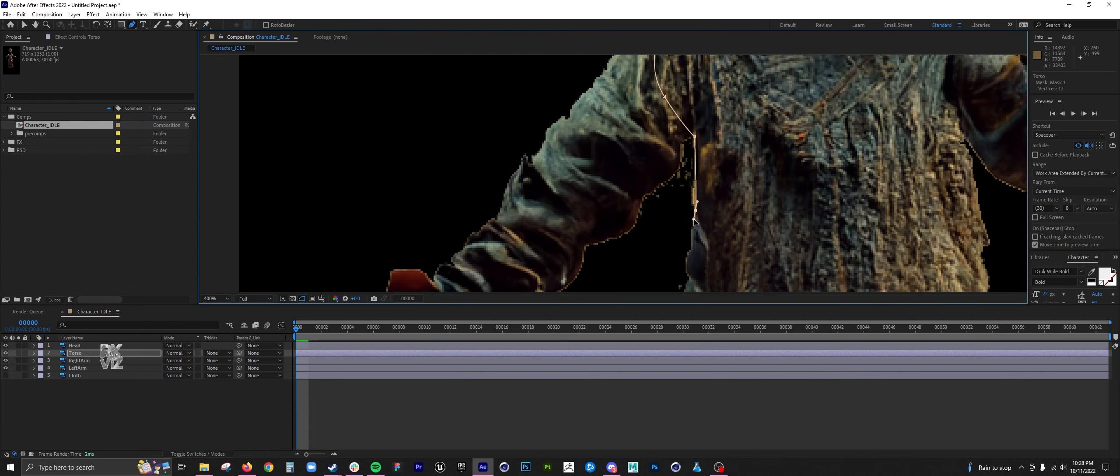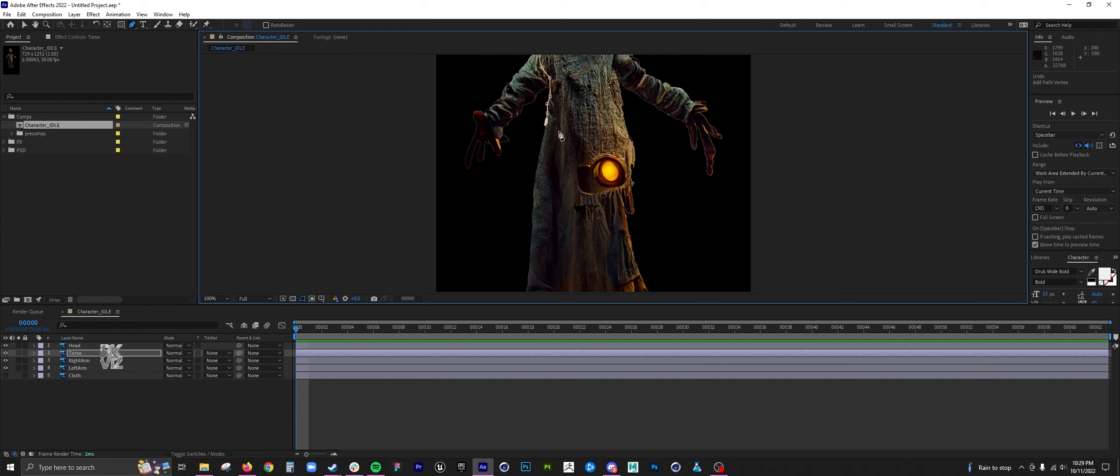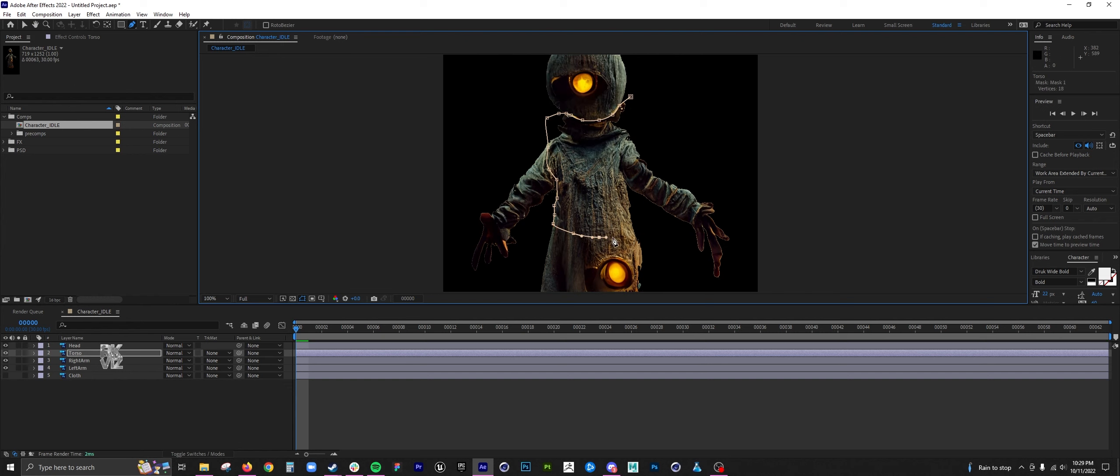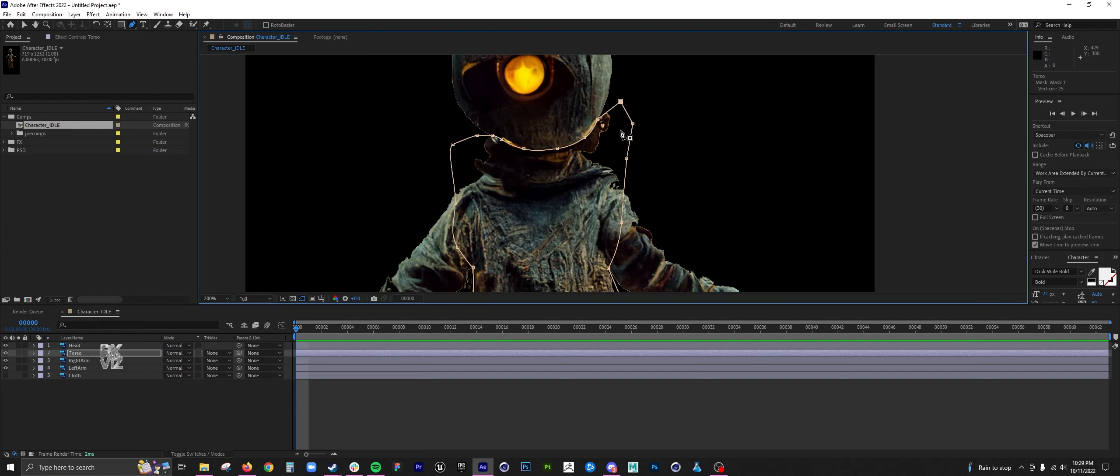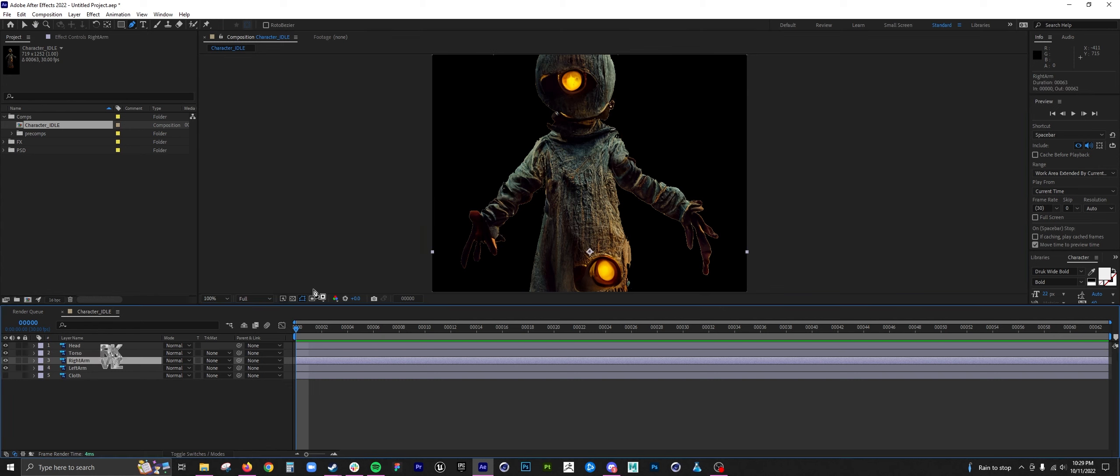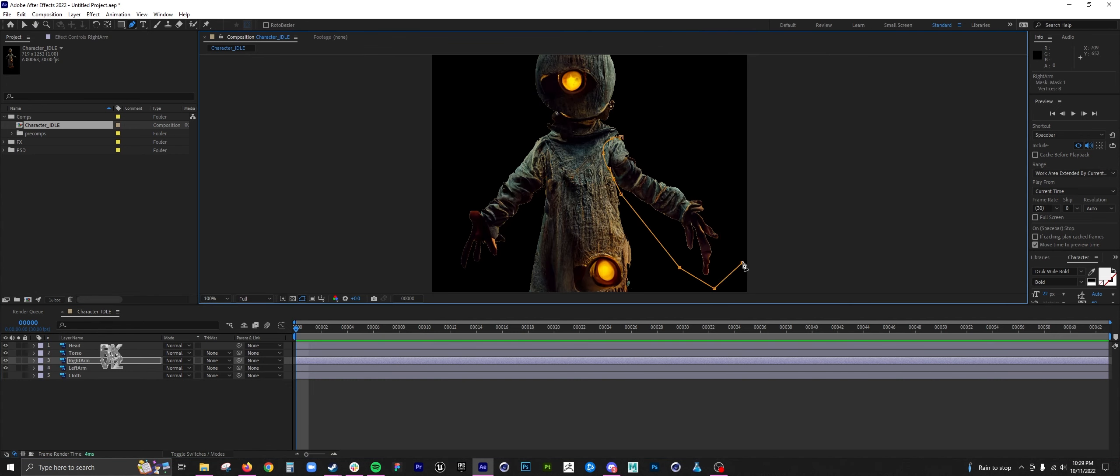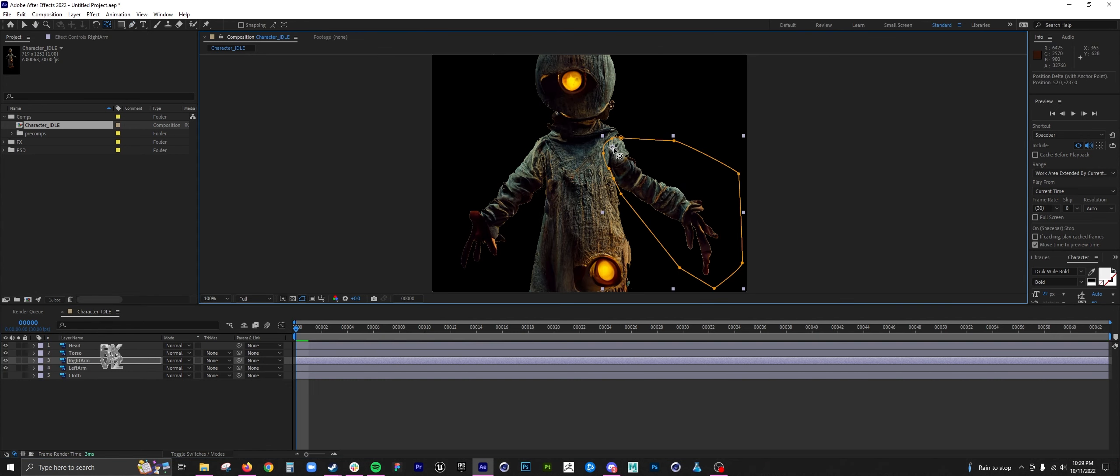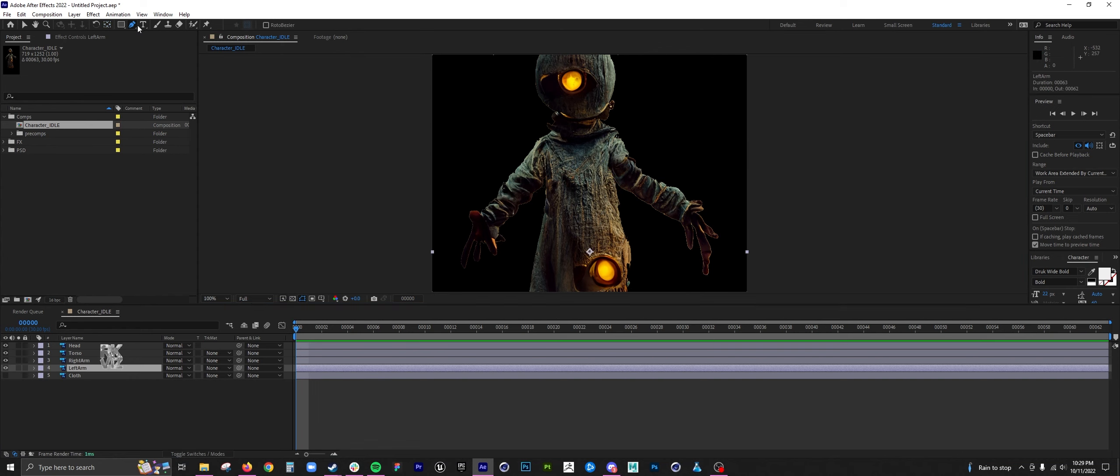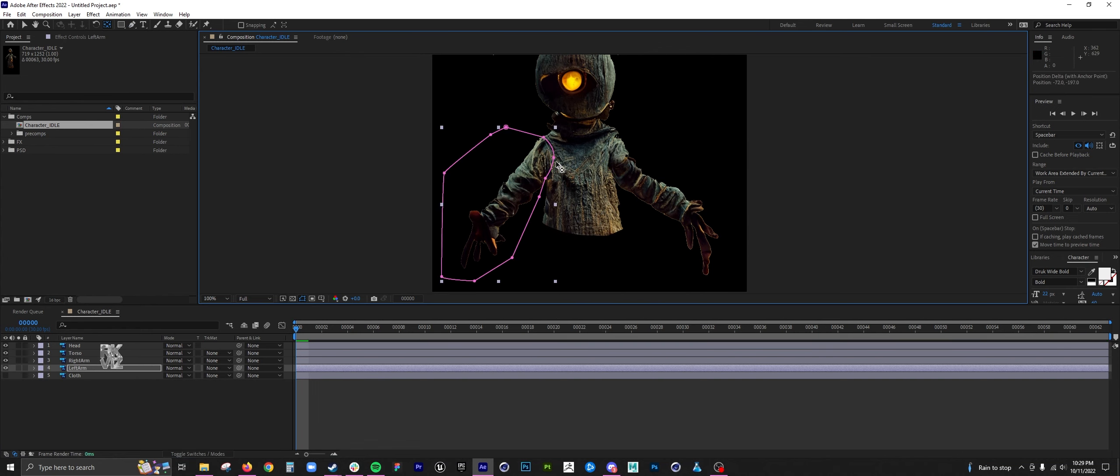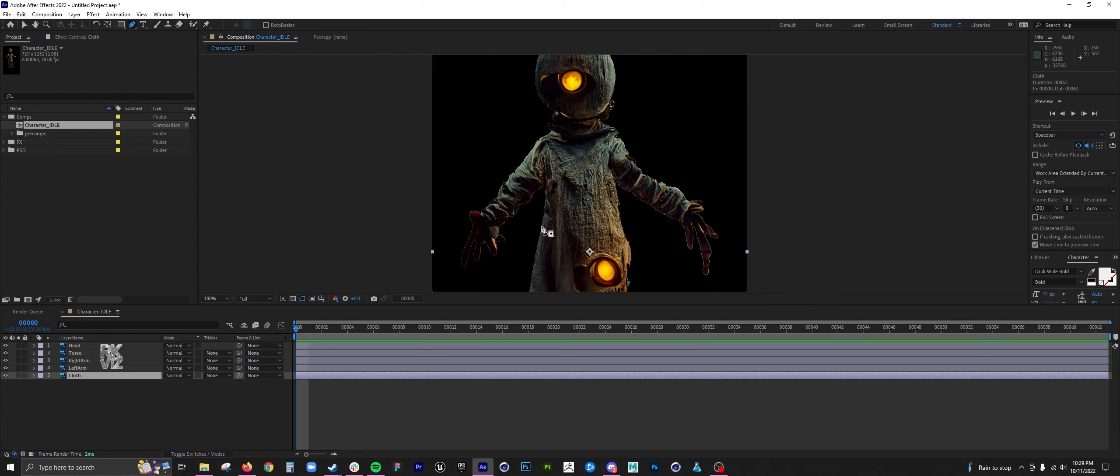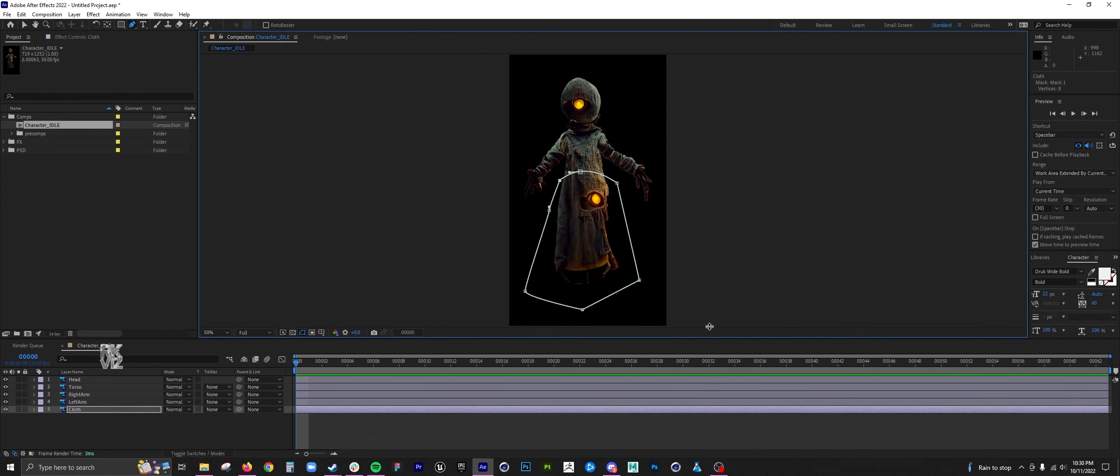When creating the torso, it's smart to create a round edge around the arms because the arms will be rotating around that. If you have a hard edge, it'll look really jarring if there are some jaggy edges being shown when you rotate.